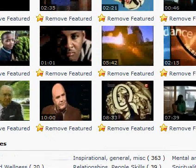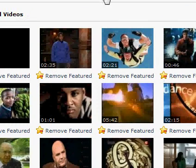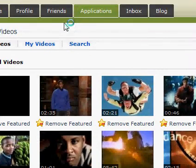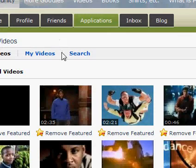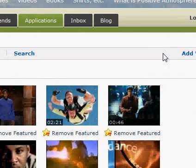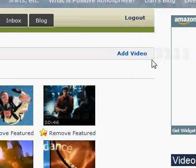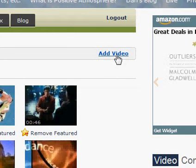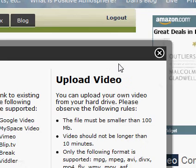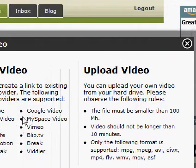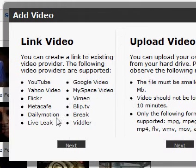Here's the videos page — you've probably seen this before. These are the featured videos up top. Off to the right here is this button: Add Video. Click that and this little thing pops up.